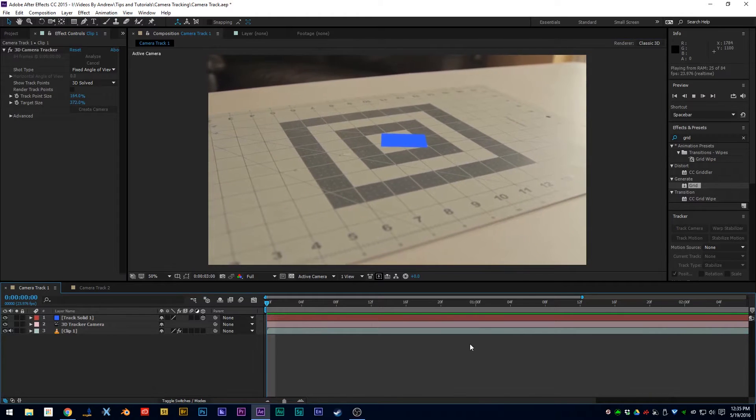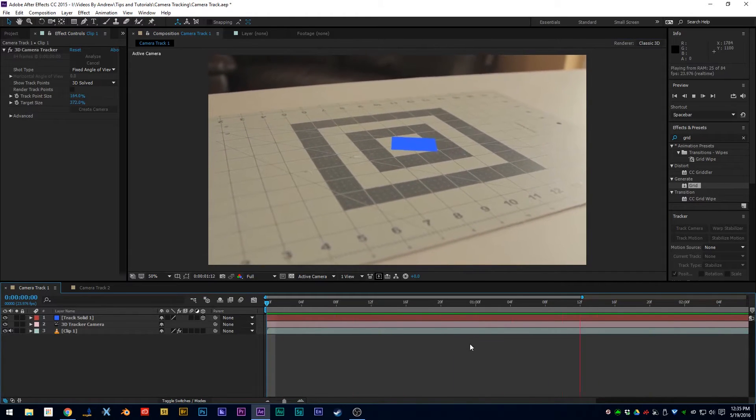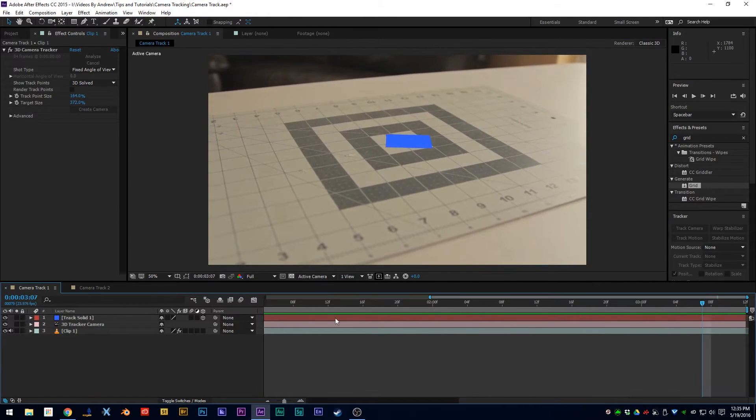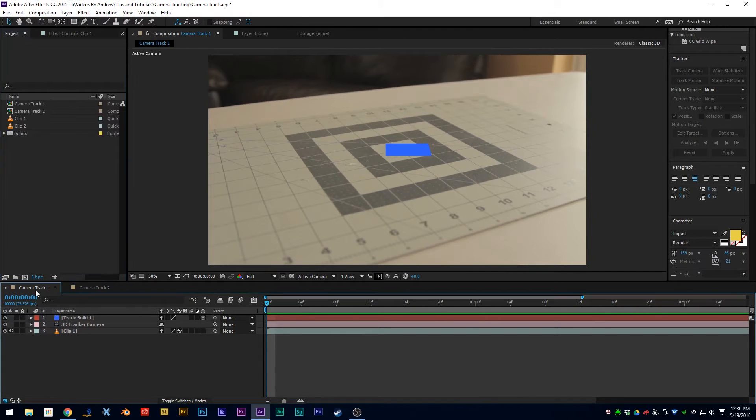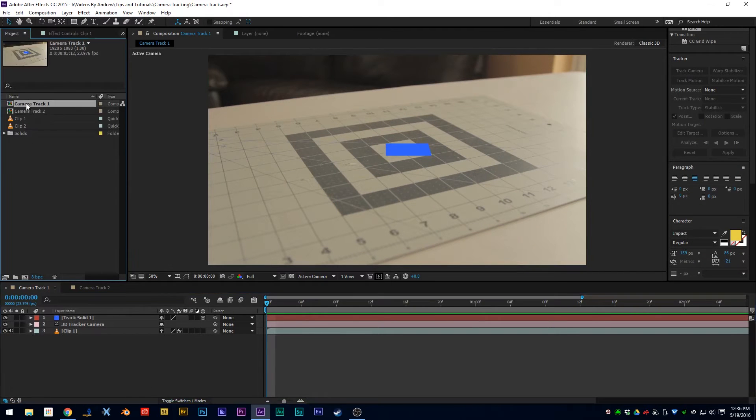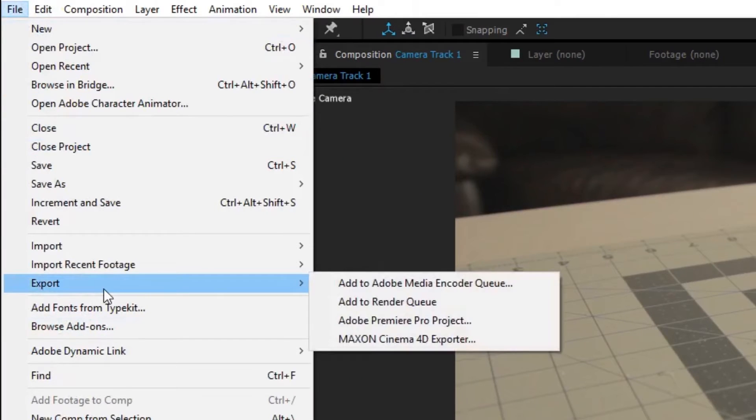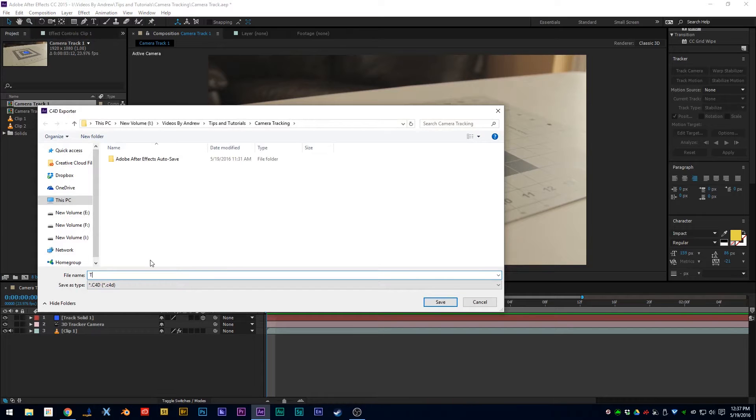But say you want to actually composite a 3D object into this scene. What you do is go into your project windows, select your sequence, and hit File Export and export to Cinema 4D. You can name it—let's name this one Track One.